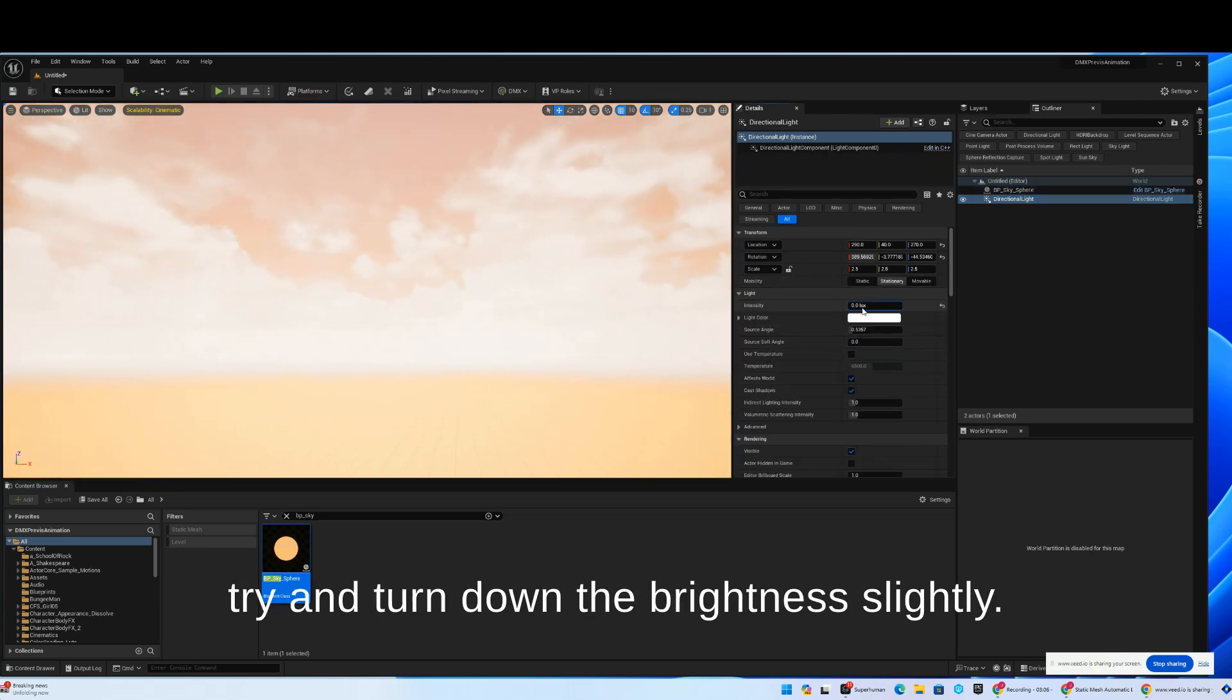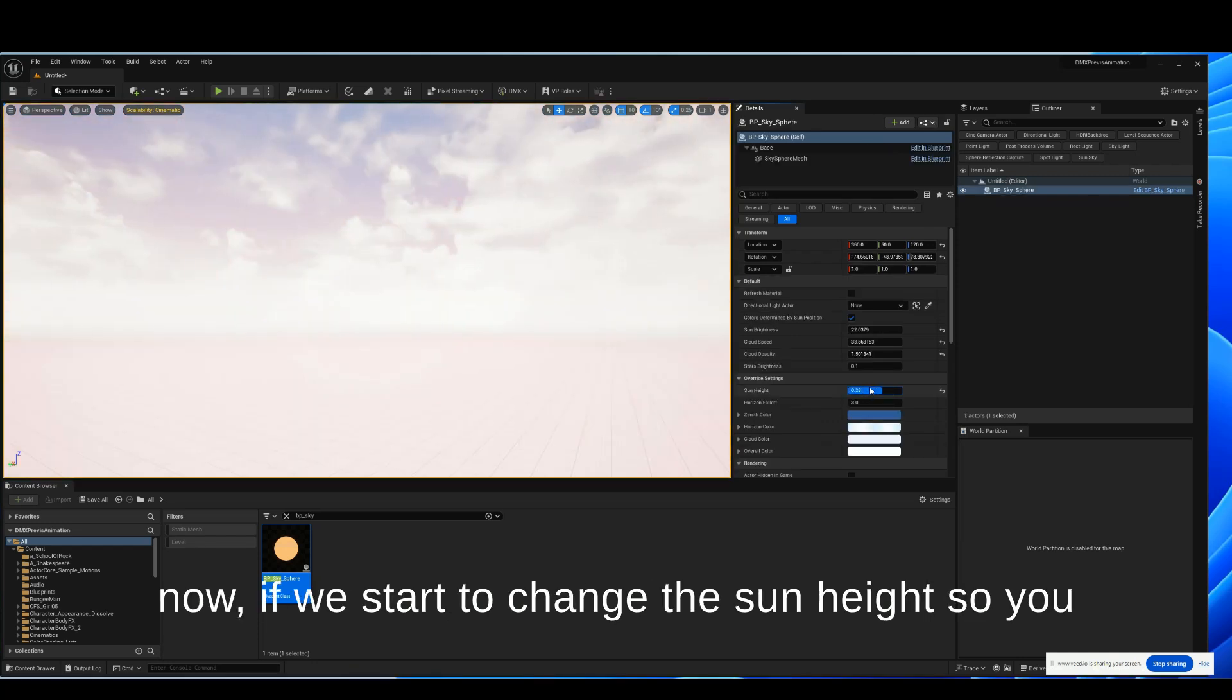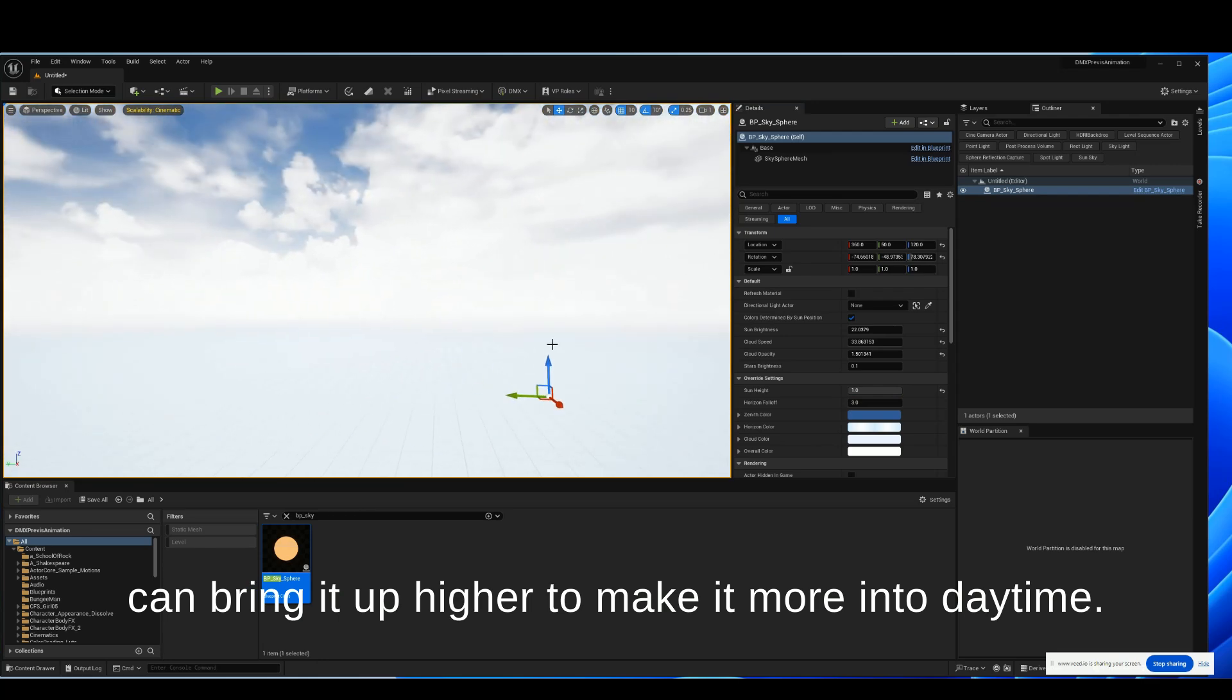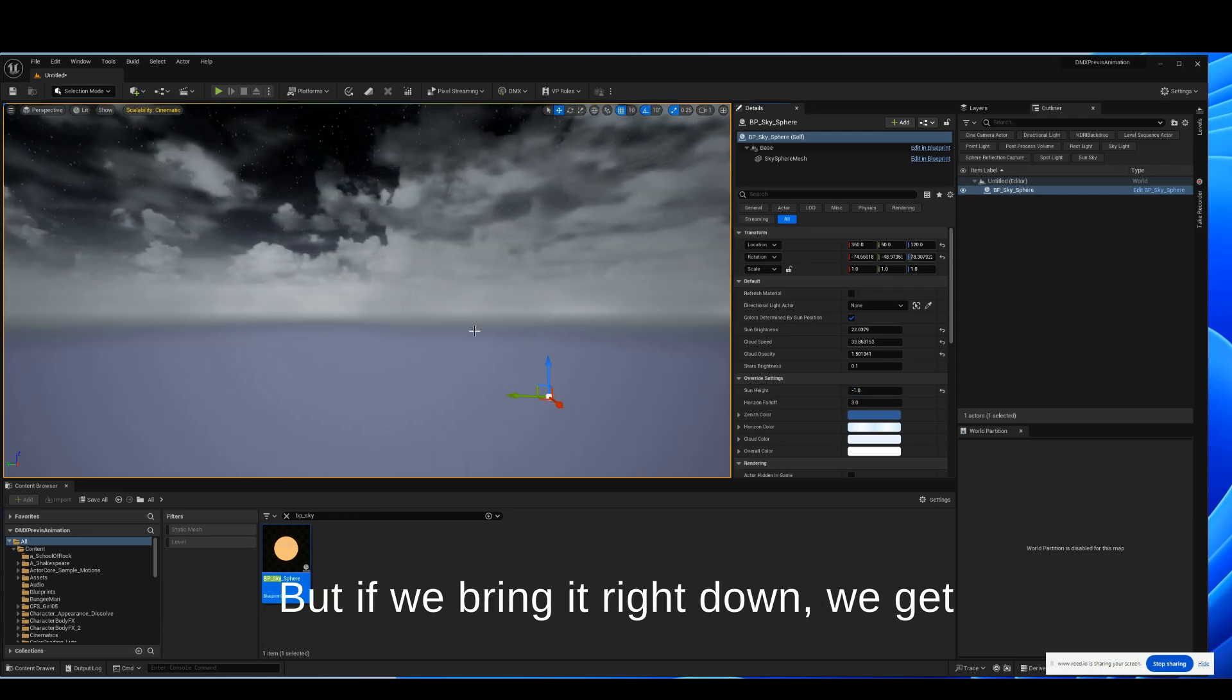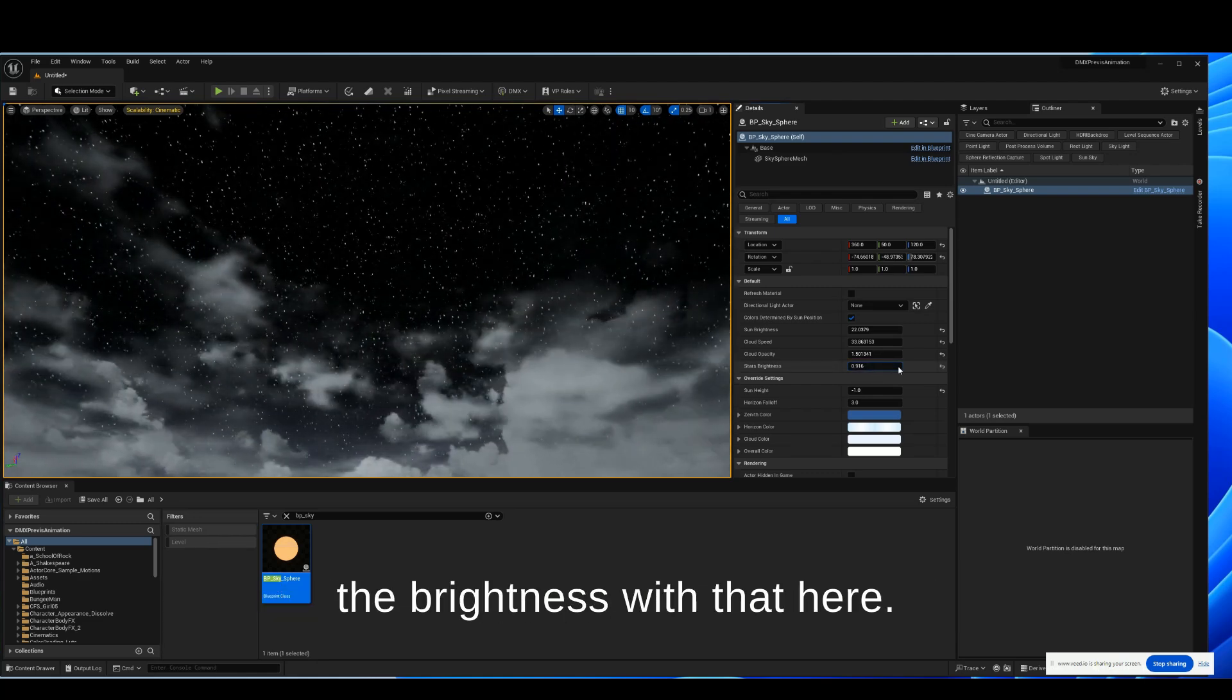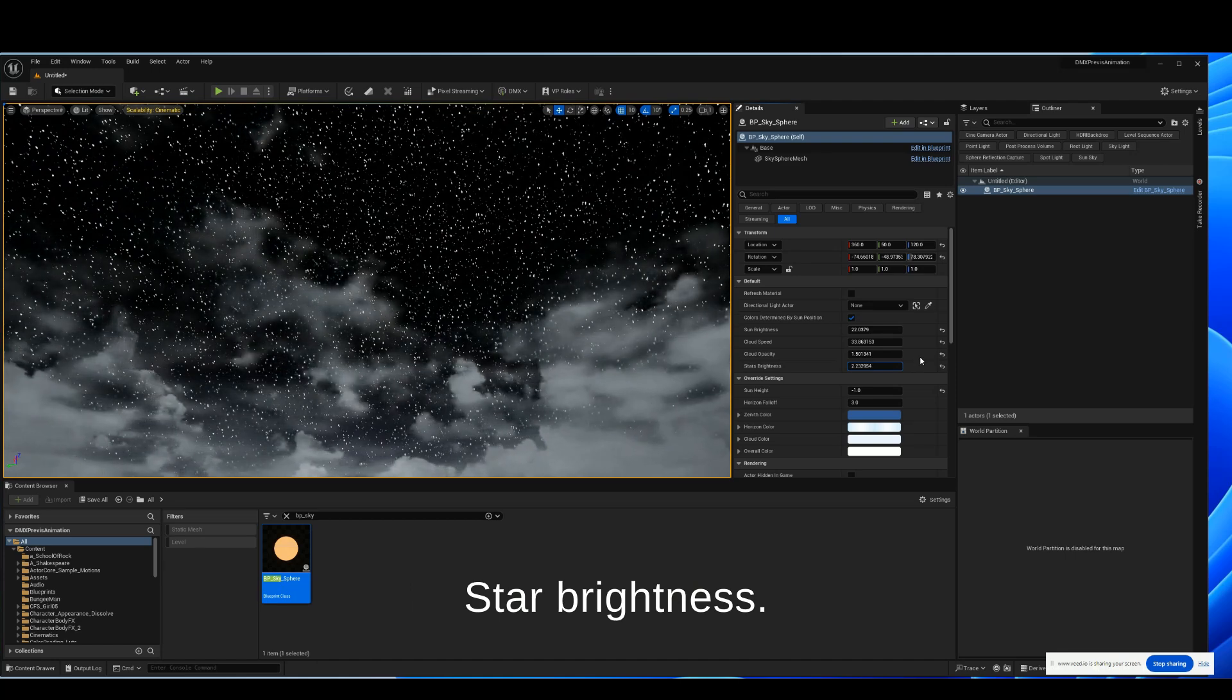Turn down the brightness slightly. And now if we start to change the sun height, we can bring it up higher to make it more into daytime. But if we bring it right down, we get nighttime. We've got this nice star effect. We can change the brightness with that here, star brightness.